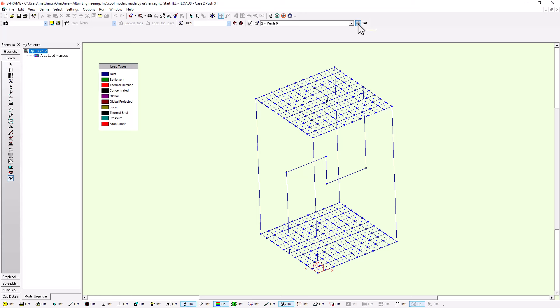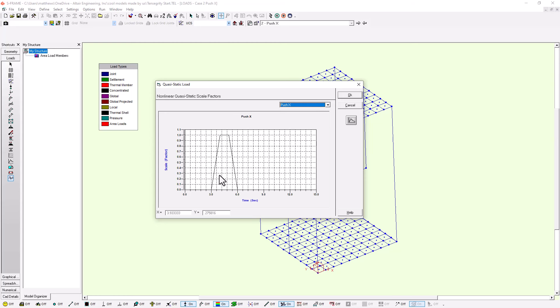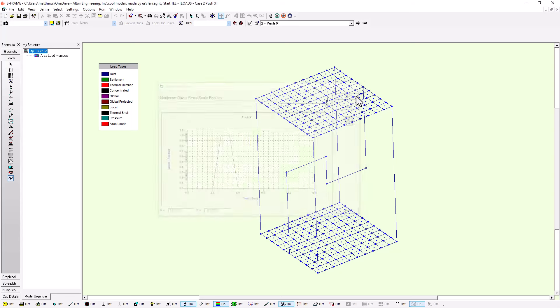Switching to the Push X load case and right-clicking on the nonlinear quasi-static loads tool, I have a different curve — the Push X curve. Unlike the self-weight curve, this one waits until time equals three seconds to start, then ramps up, is held steady for one second, and then ramps back down. Think of this as pushing the structure, holding it, and then letting go and allowing it to return to its self-weight equilibrium.